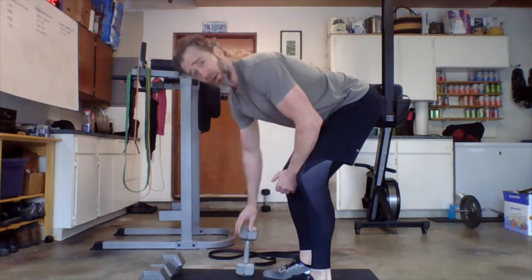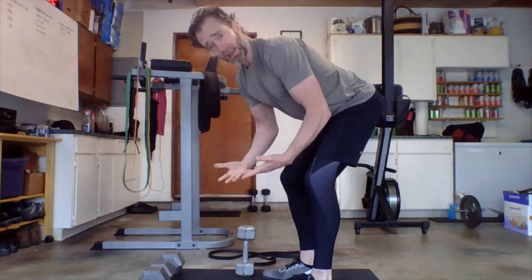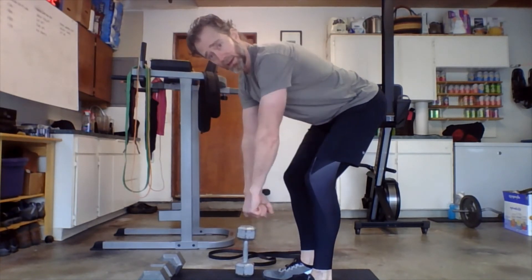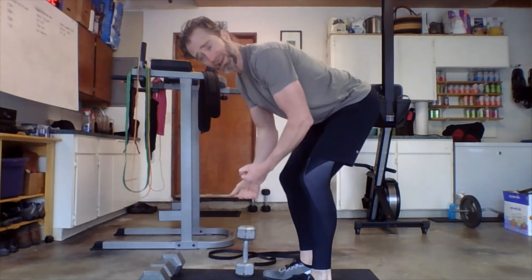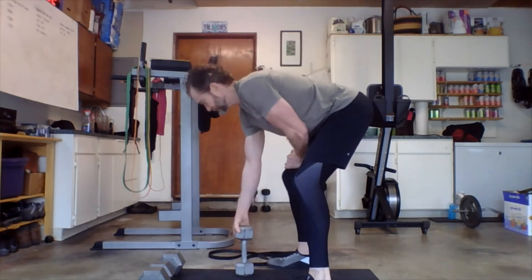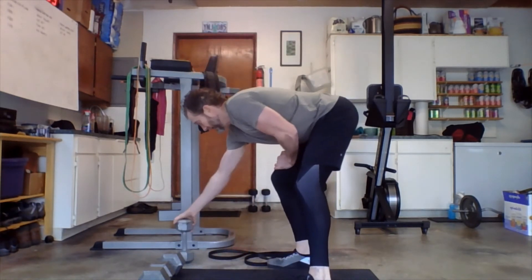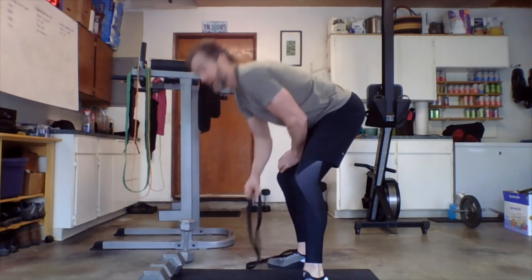This also works fine with a kettlebell, right? Two hands on the kettlebell. Same idea.